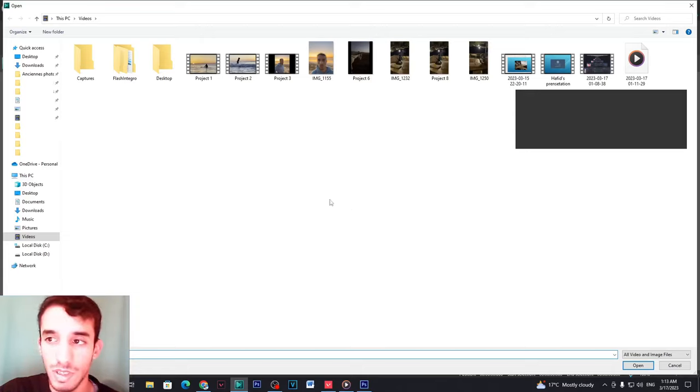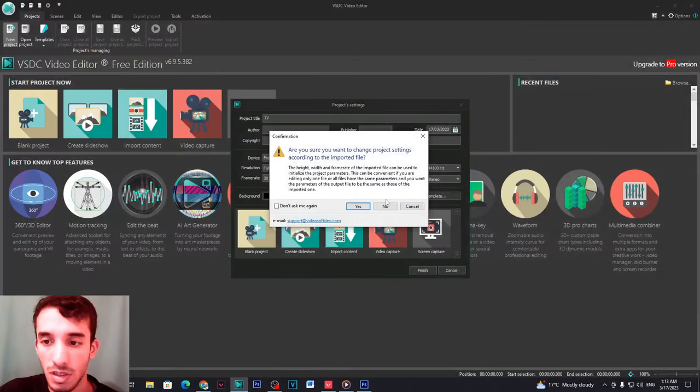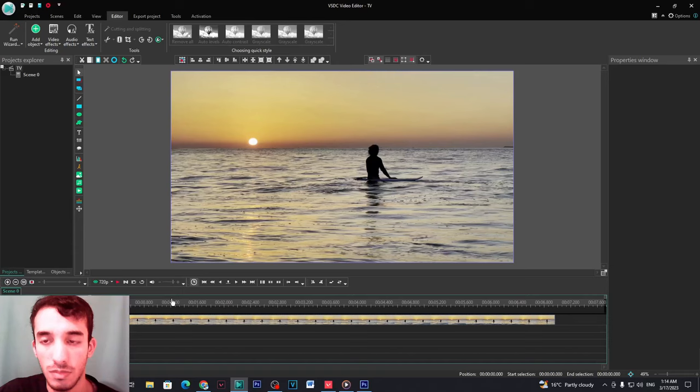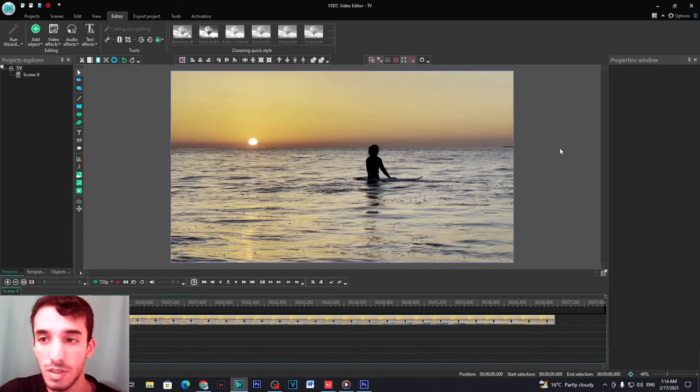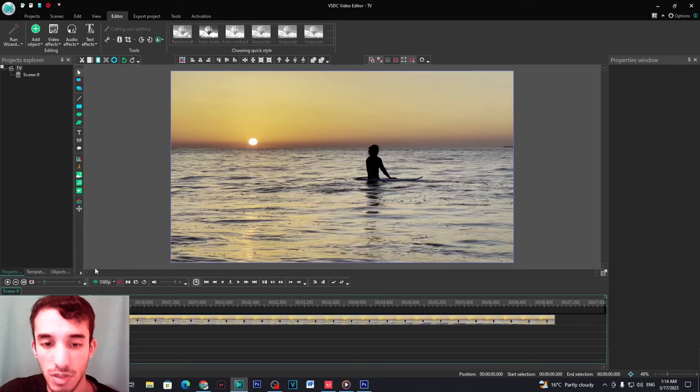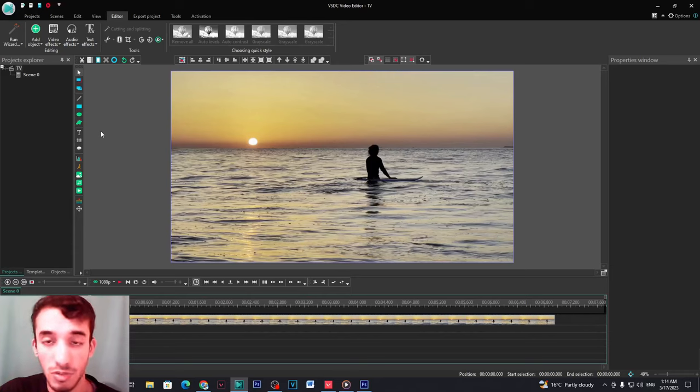So just for the sake of the video I'm gonna use this video right here. Now after adding the video, this is the window of the video editor, this is where you edit. You can change the quality here, you can make it 1080p or whatever you want.